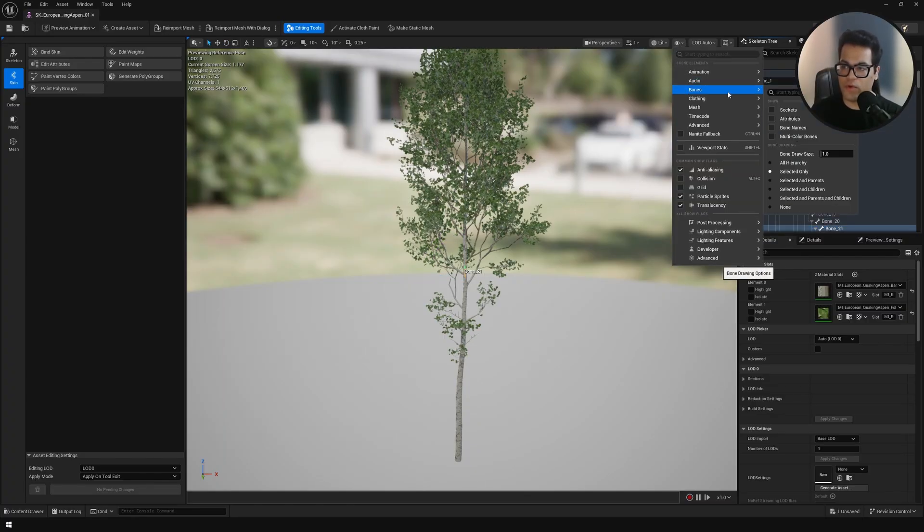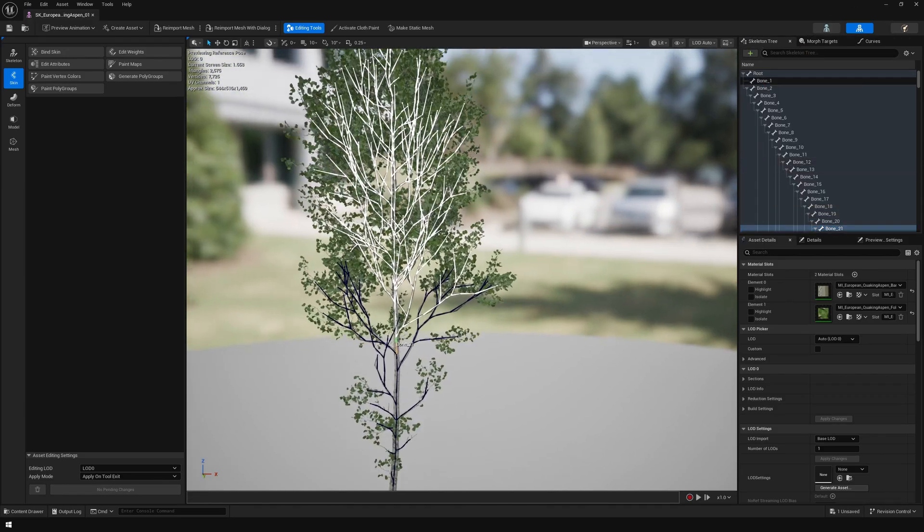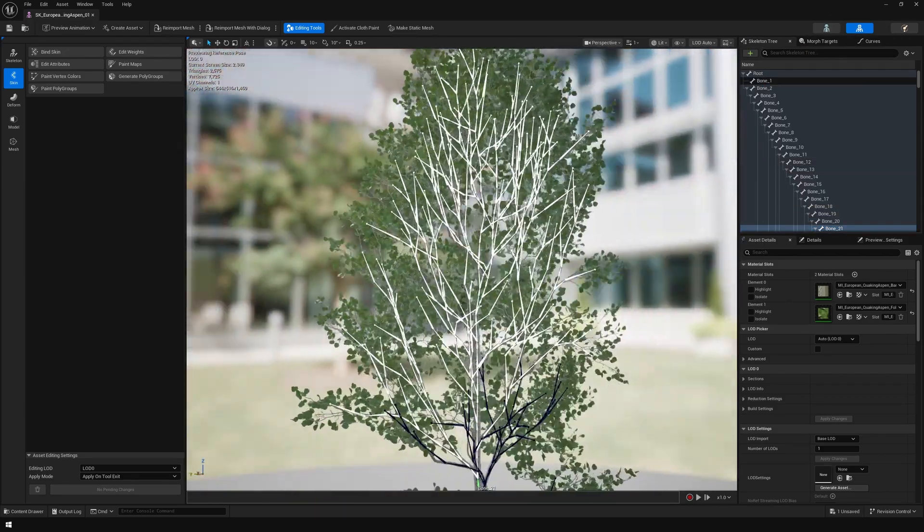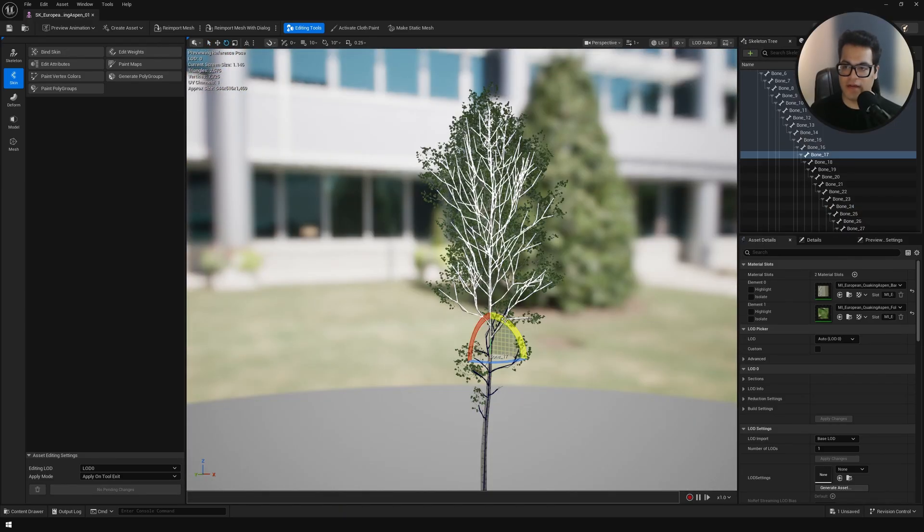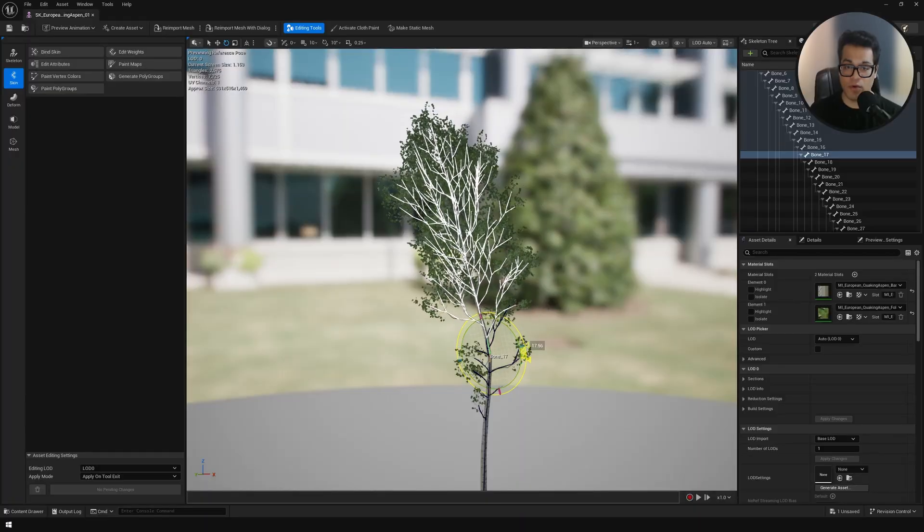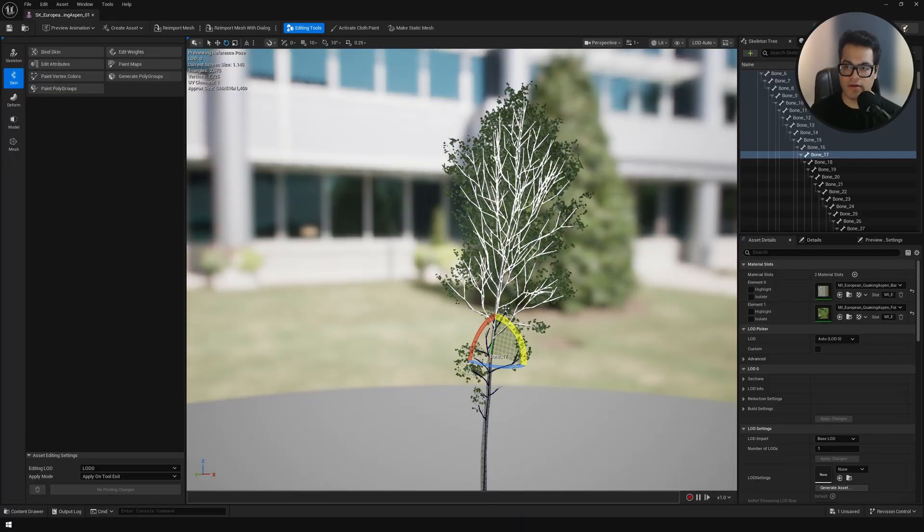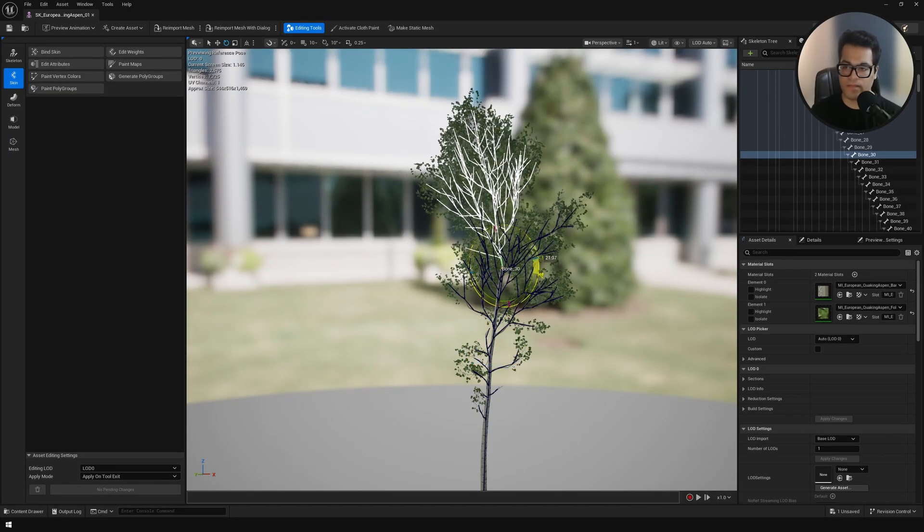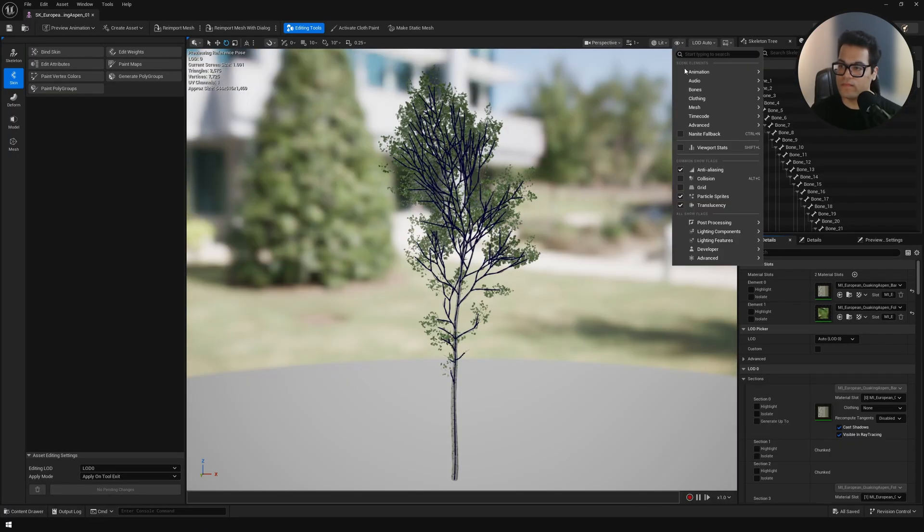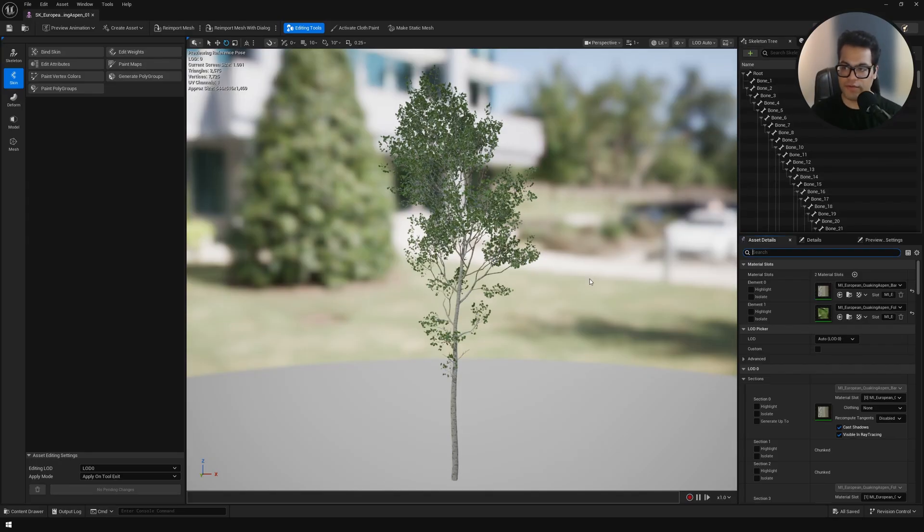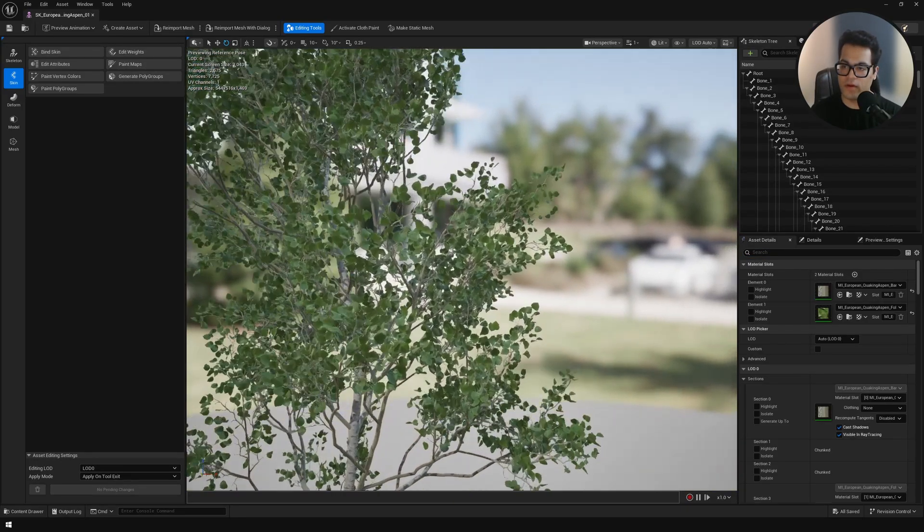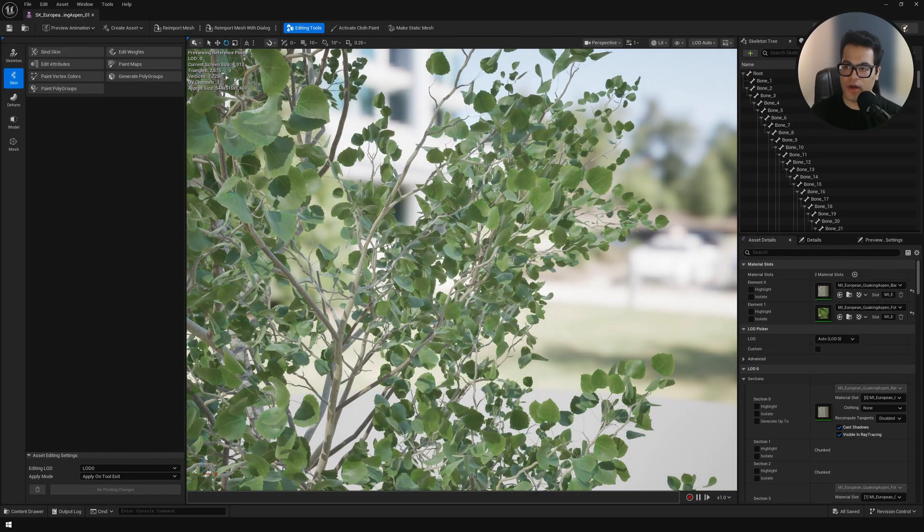In order to better visualize bones you can enable this. For example you can select any bone and I could rotate this like that. This is pretty cool. Let me turn the bone visualization off.